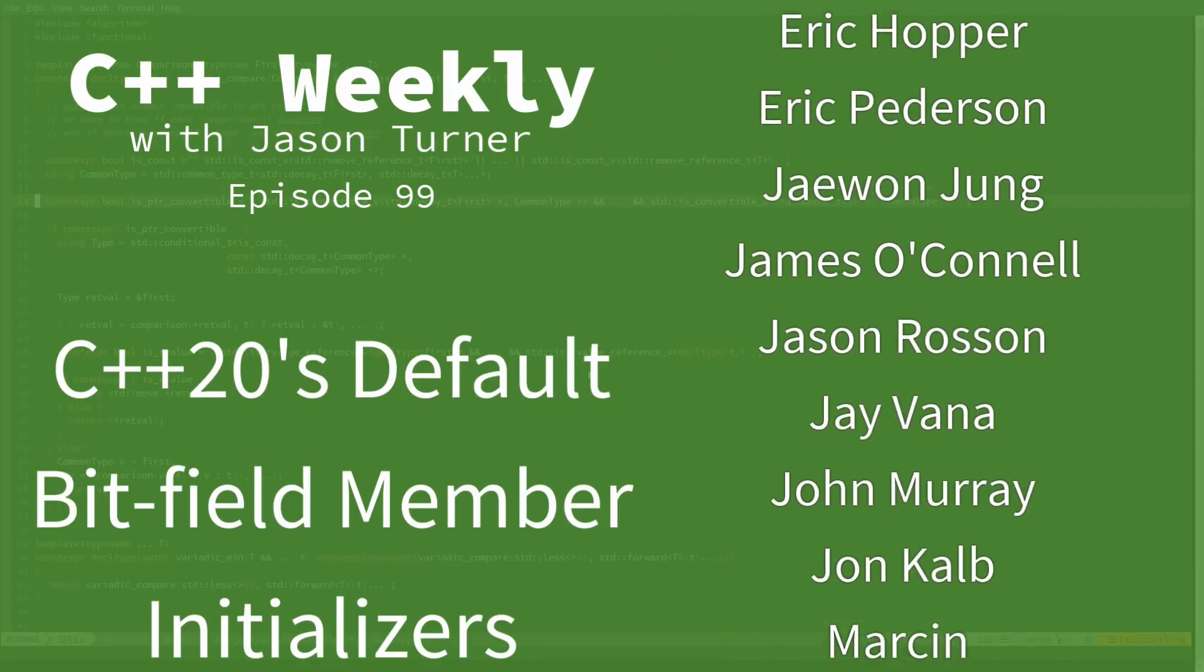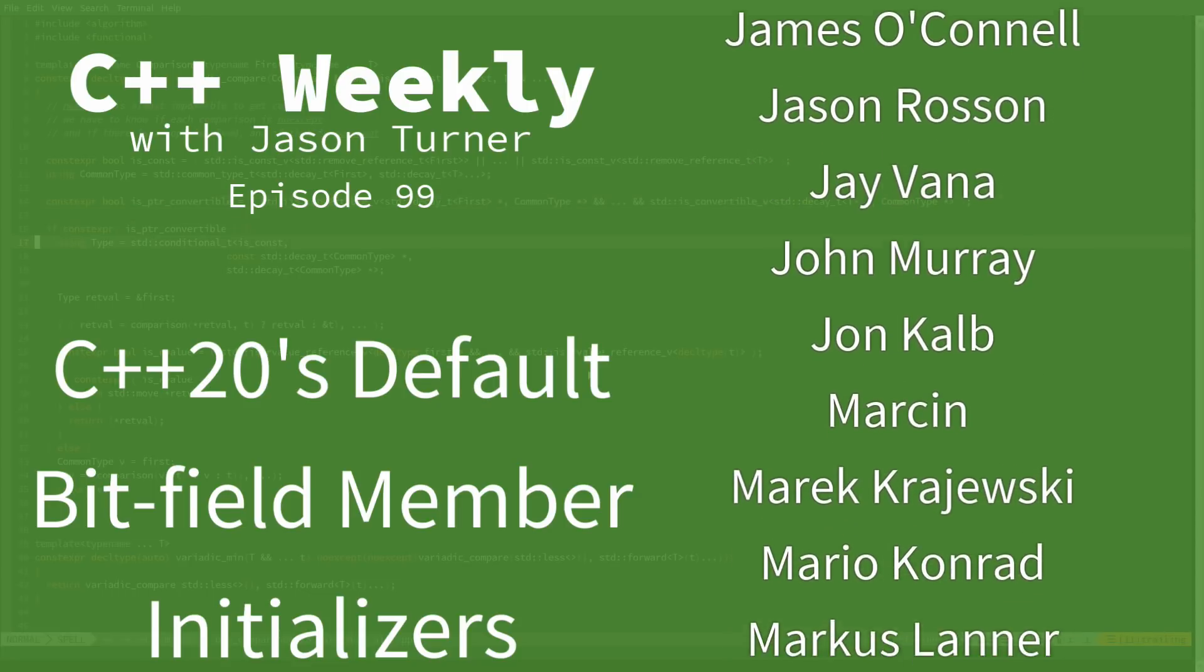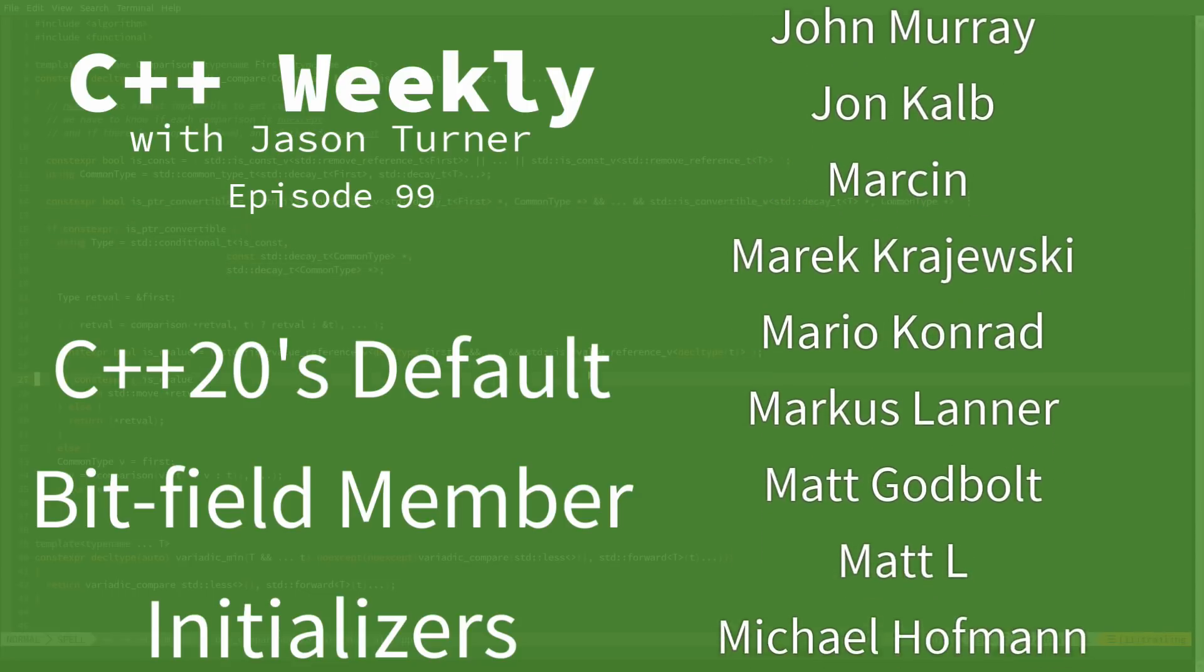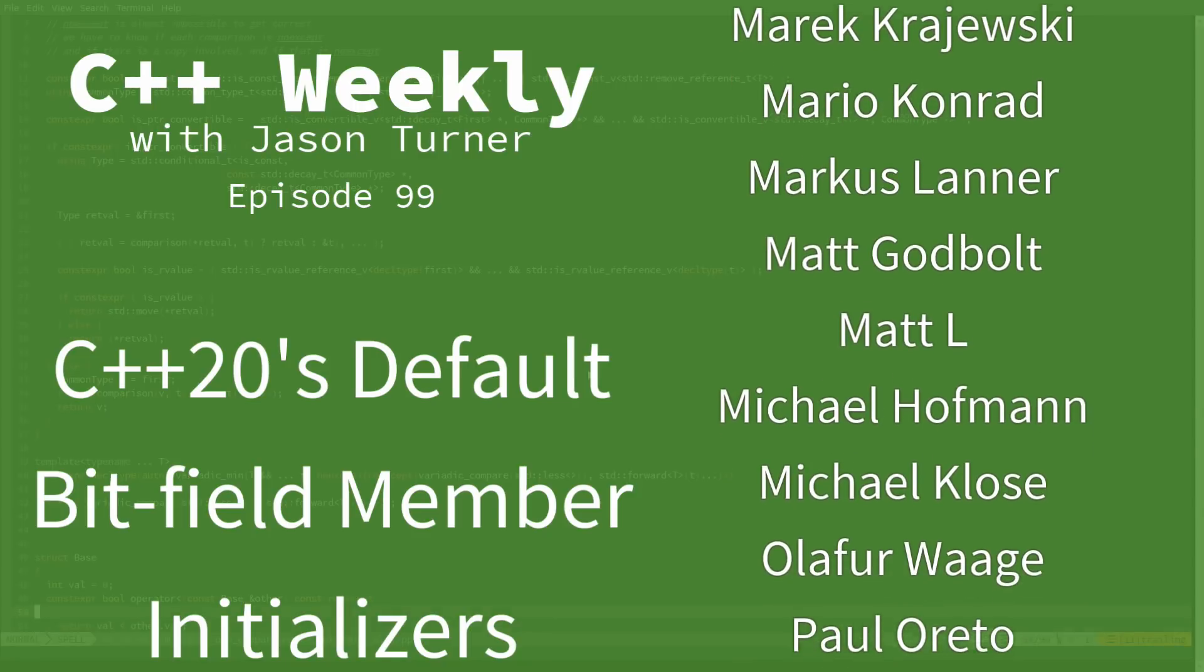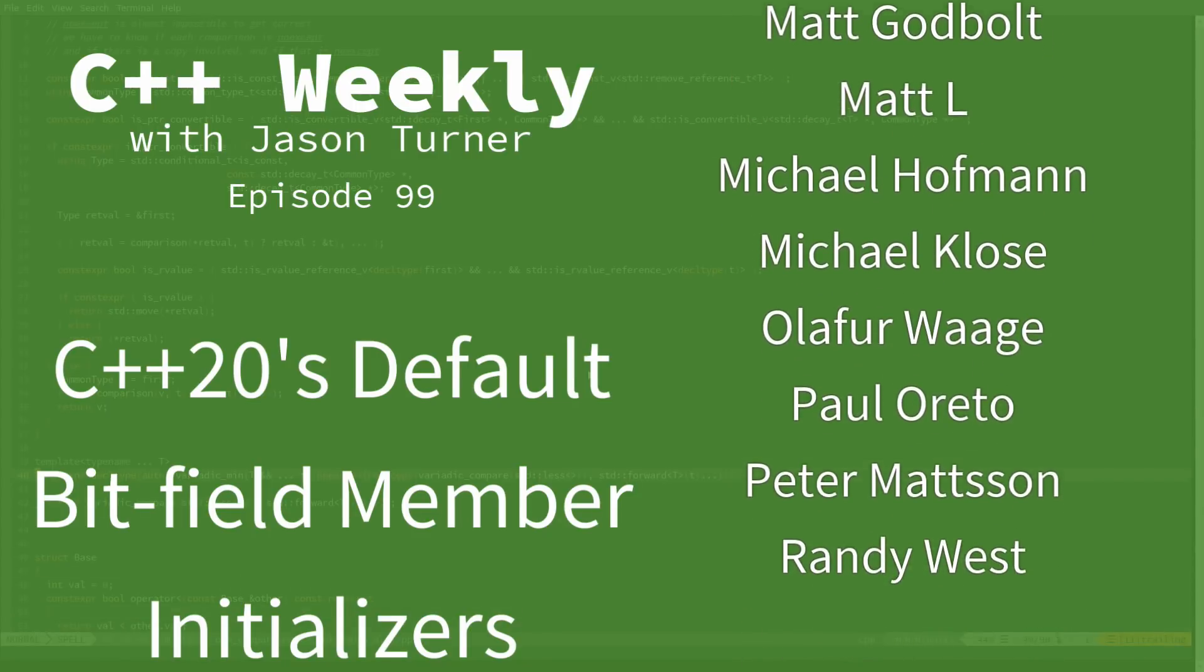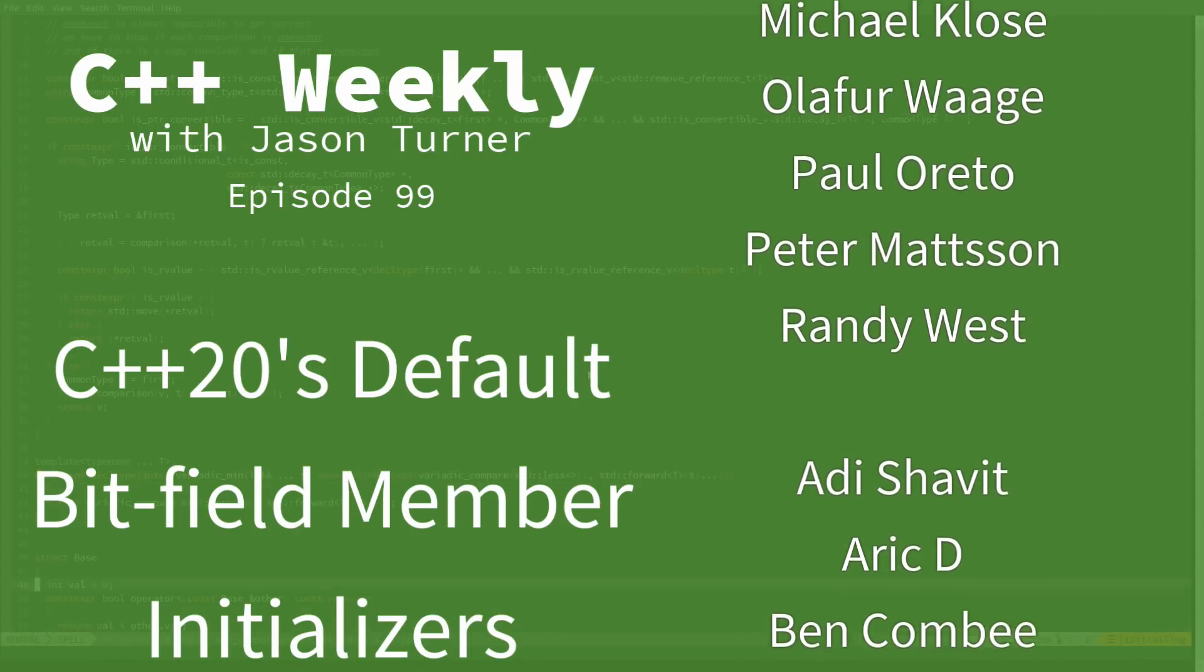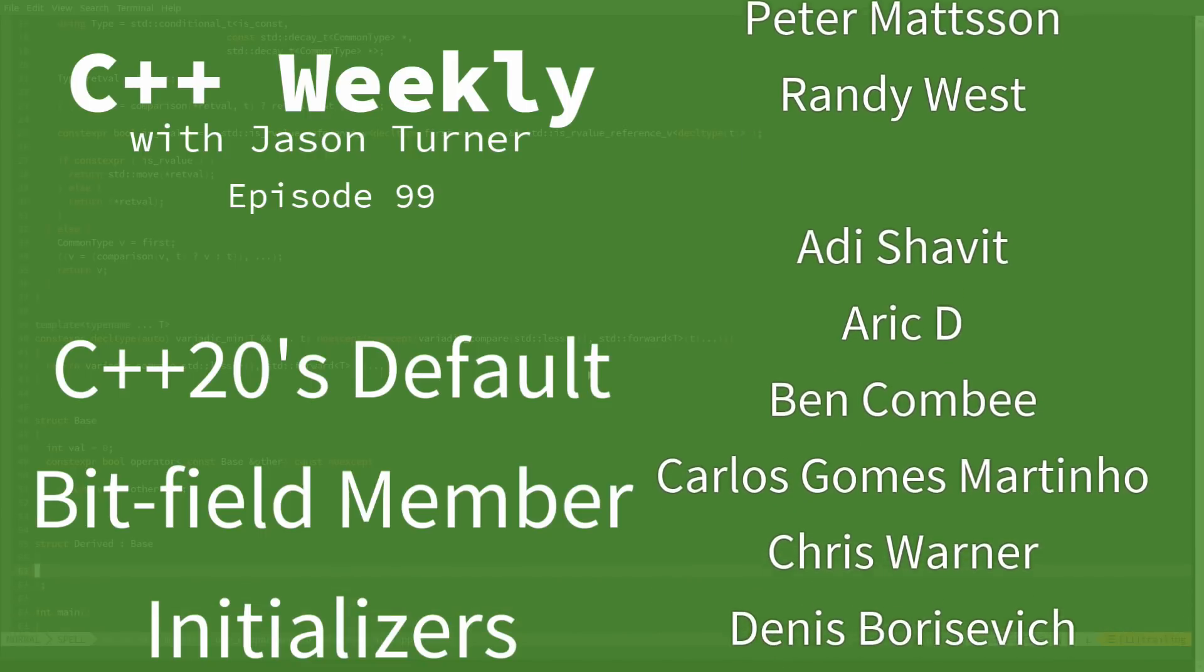C++17 was completed and officially made a standard in 2017. And now the committee has started working on C++20 features, and there's been a few things that have been approved.